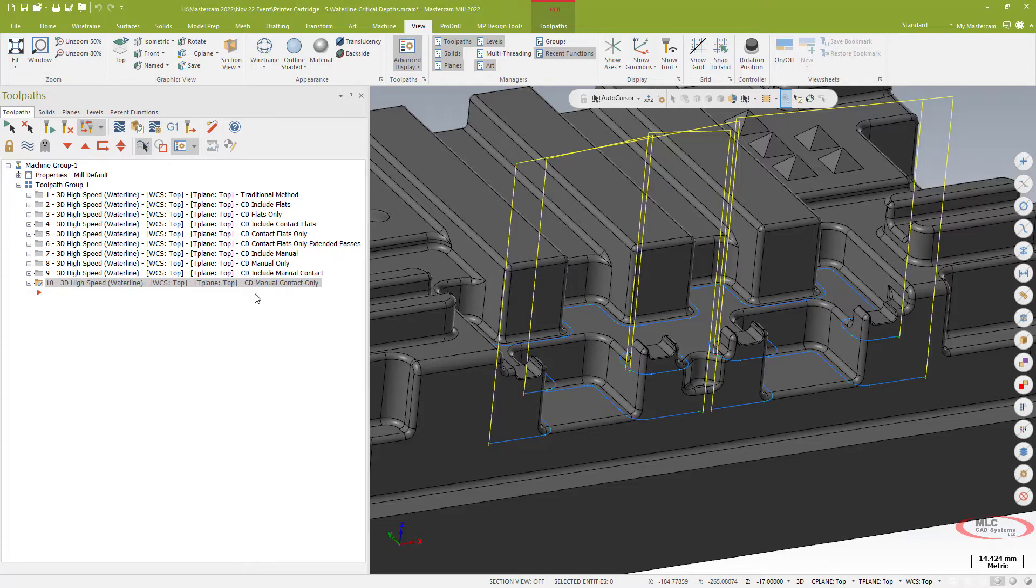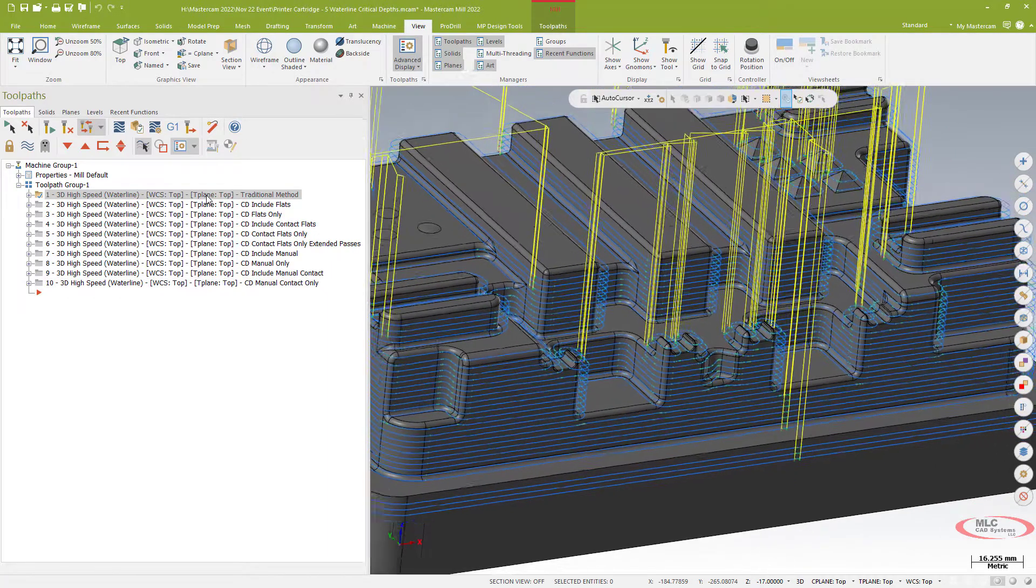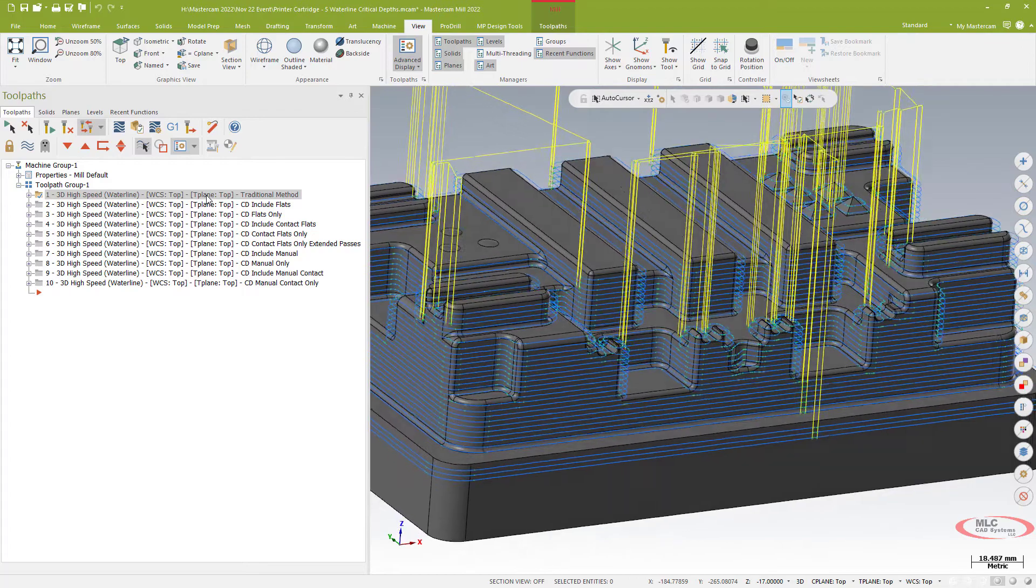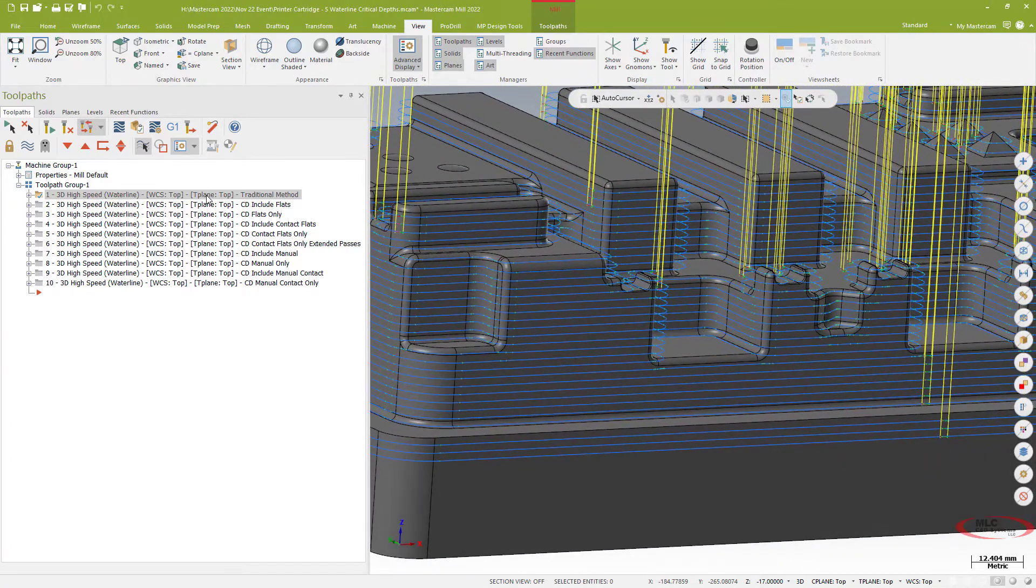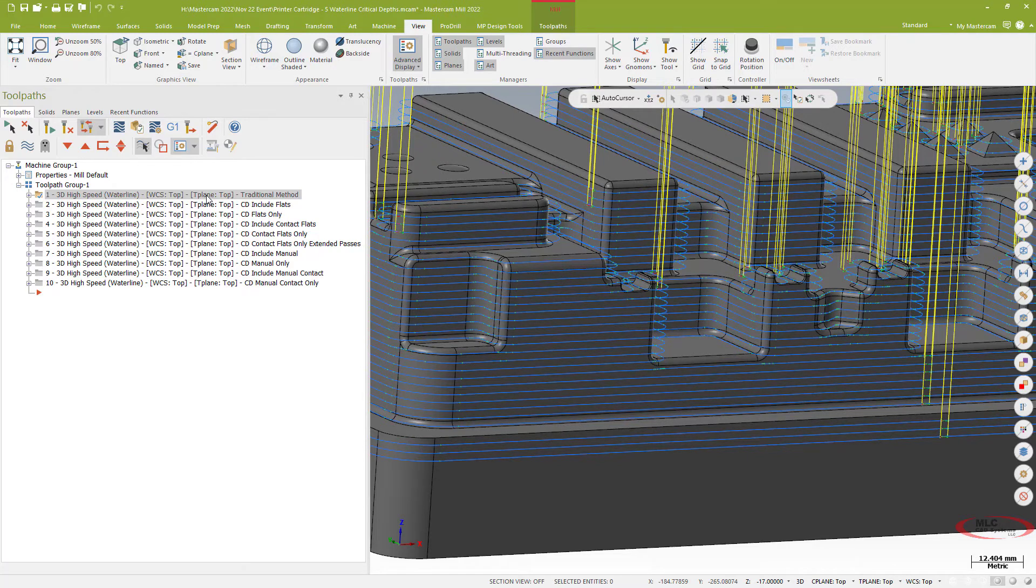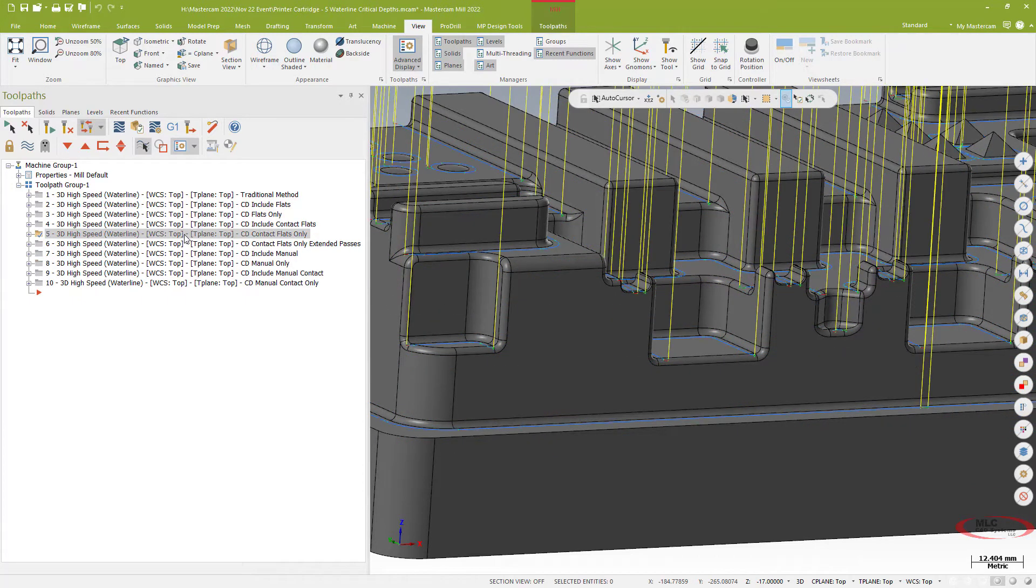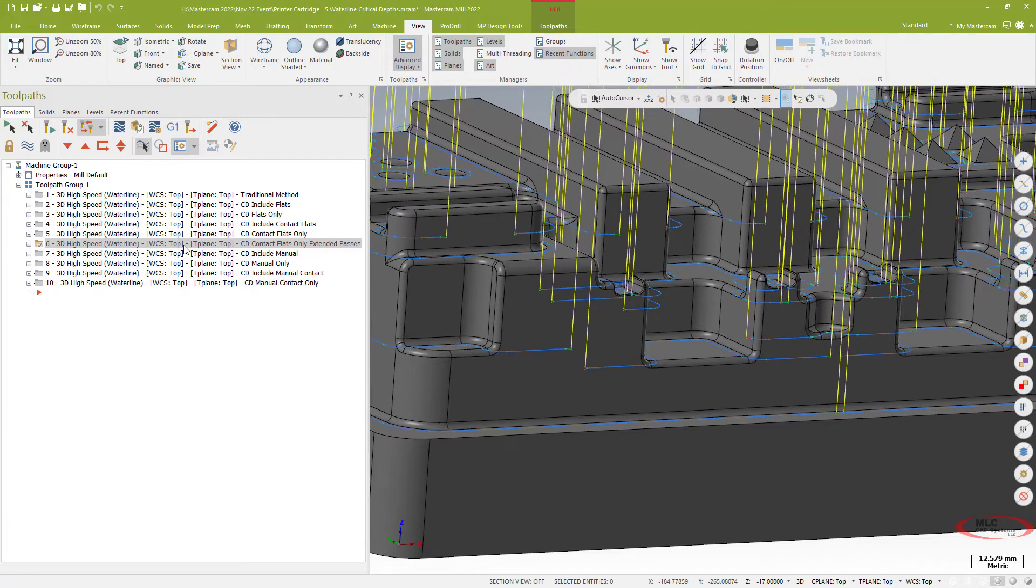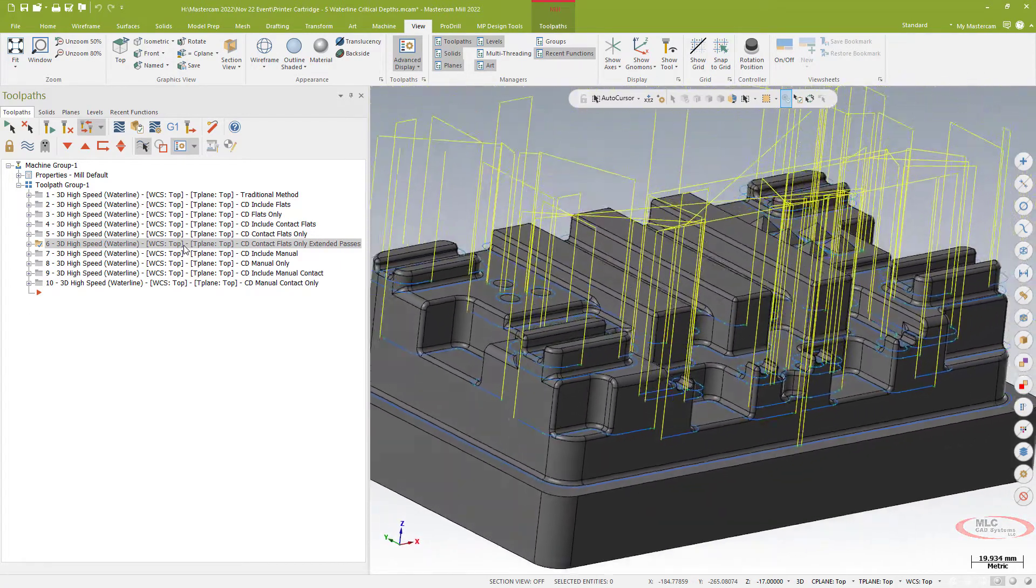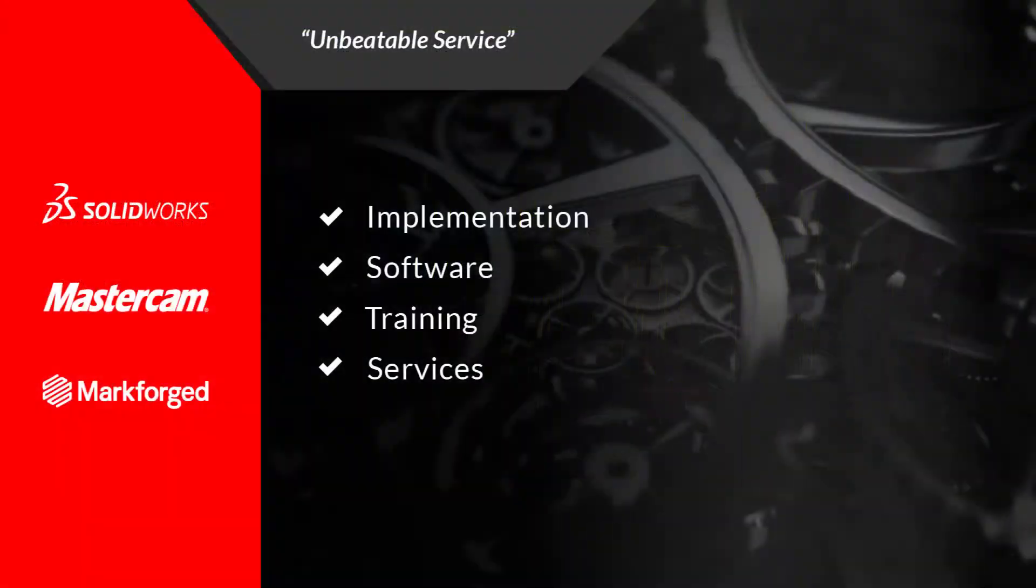So I can take a waterline from a good toolpath but one that doesn't do everything you always want it to do and basically turn it into sort of an elaborate wall finishing routine just by selecting my drive surfaces. Again, manual only, contact flats only, contact flats with an extended pass - all very cool options for waterline.